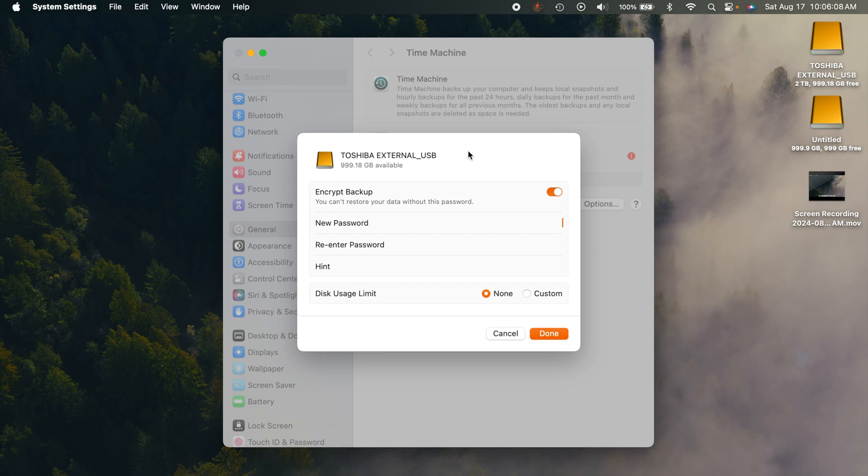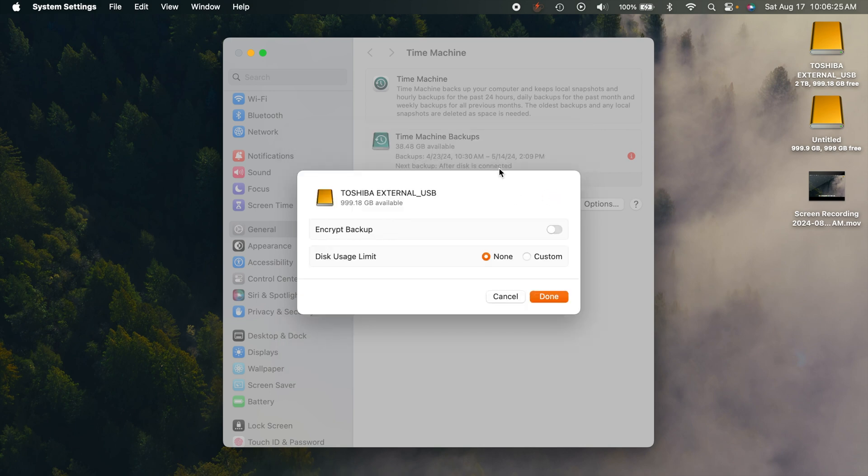So if something happens, or you get a new computer and you want to use the Time Machine drive to restore your Mac - basically set up your new Mac with your drive - then you're going to need to input a password. If you don't encrypt the backup, then you don't have to have a password.